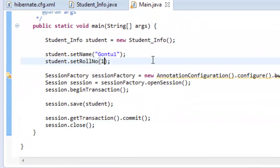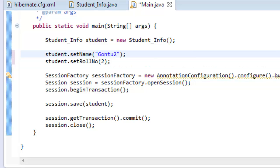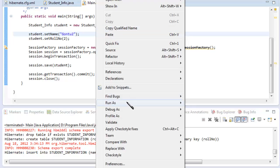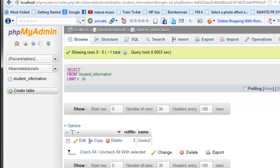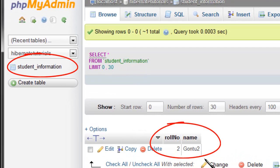Now let's change the role number to two and name to Gonto two, and run the application again. Checking the output — the earlier record that we inserted last time, role number one and name Gonto one, is gone. Here is the key point: if you keep the value as 'create', every time you run your Hibernate application it will drop the existing schema — tables and other database entities along with any data — and recreate the schema based on the model classes. So every time you run the application you get a new schema, but you lose all your previous data.